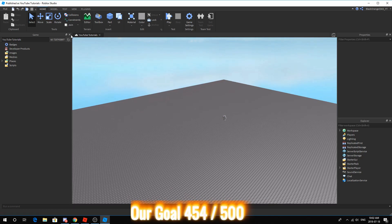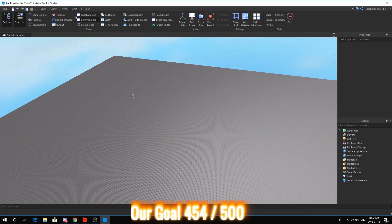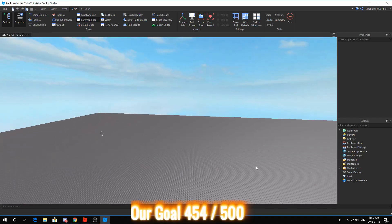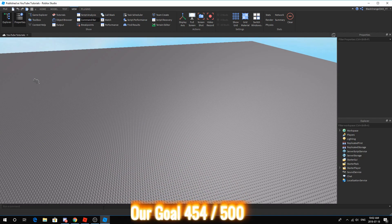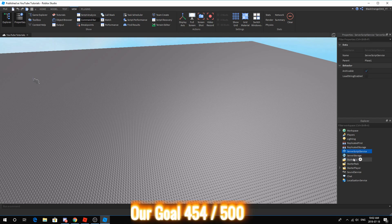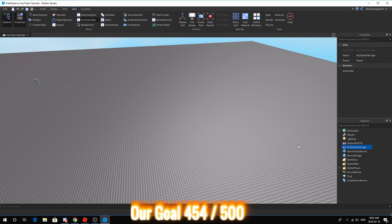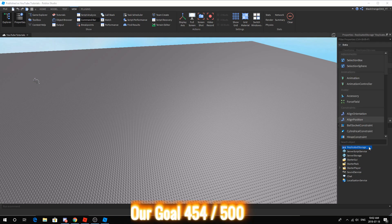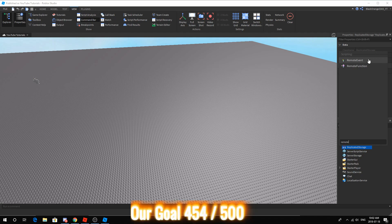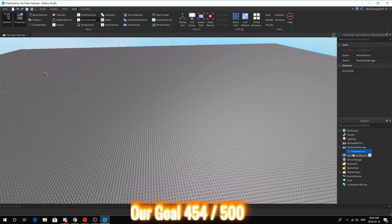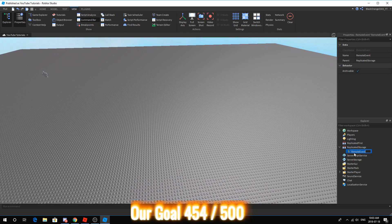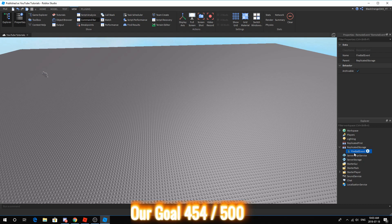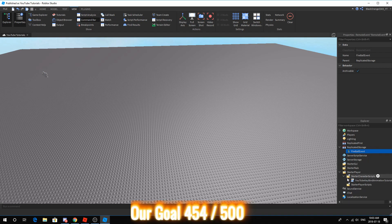One thing you want to do is make sure your explorer and properties are open because these are going to be very important. Now, when we're doing something that is filtering enabled, what we want is a remote event. So go ahead to the replicated storage, press the plus icon, and search up remote event.